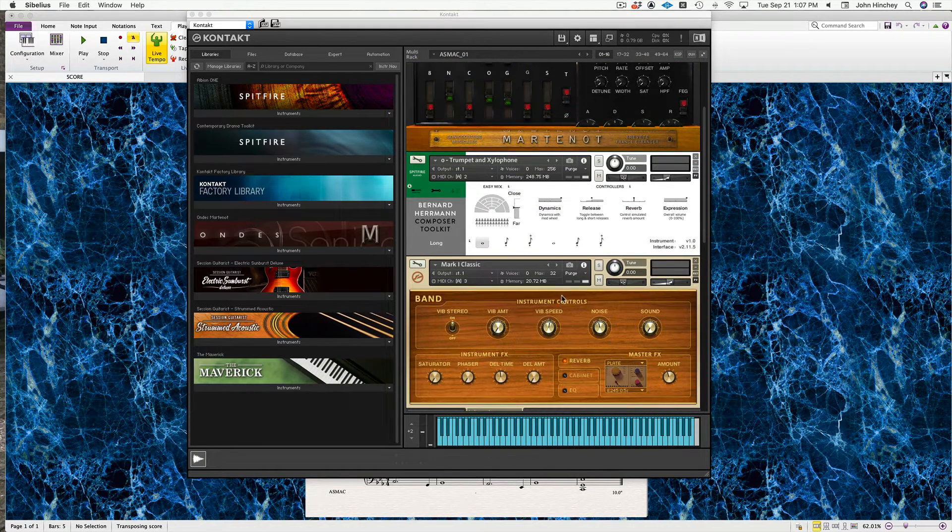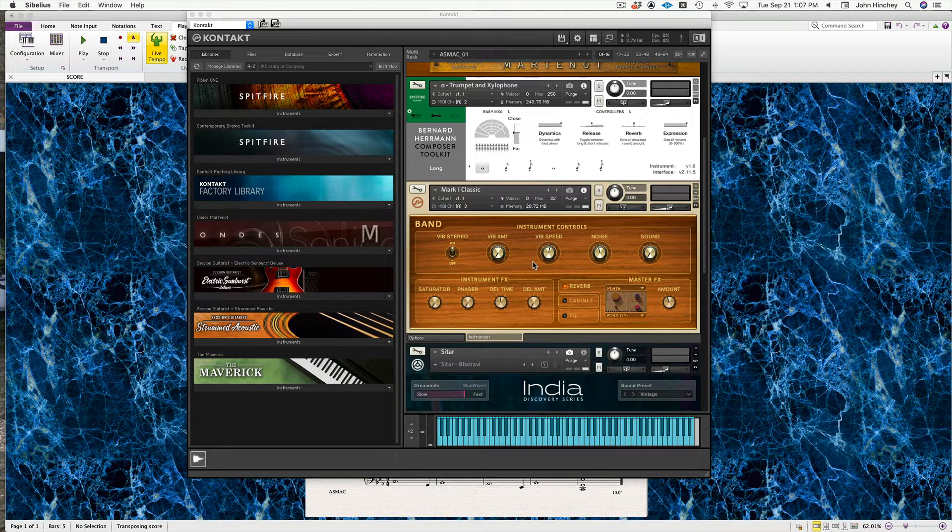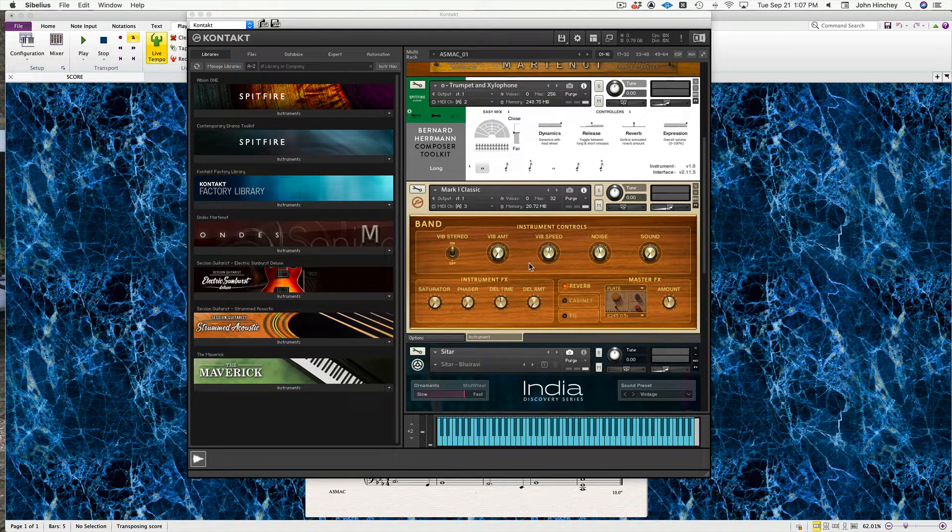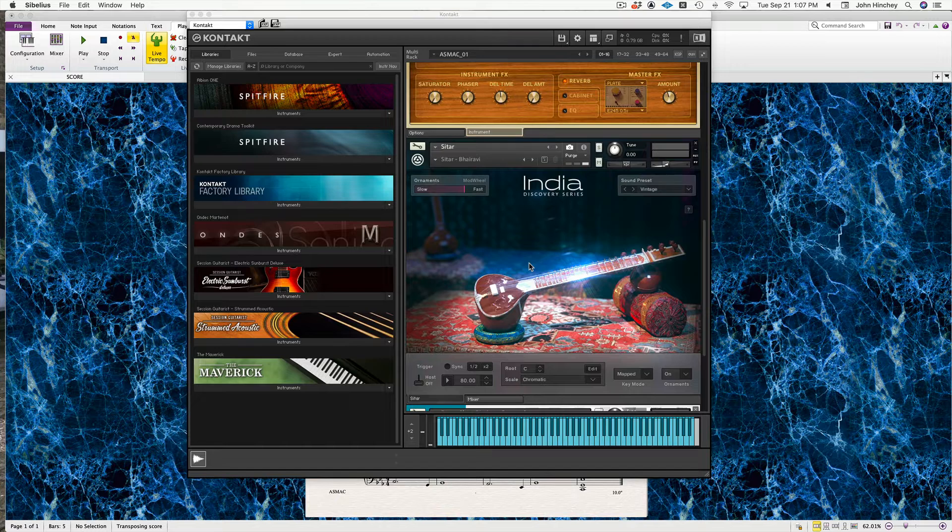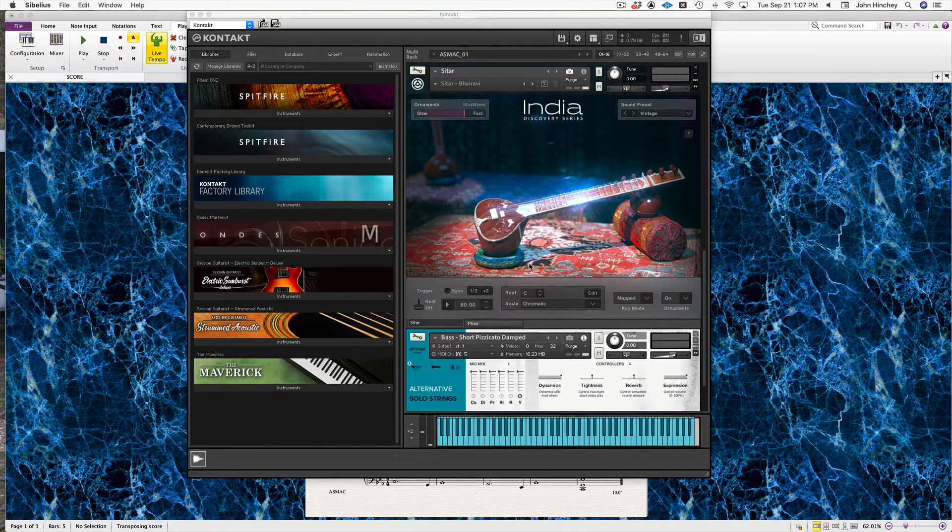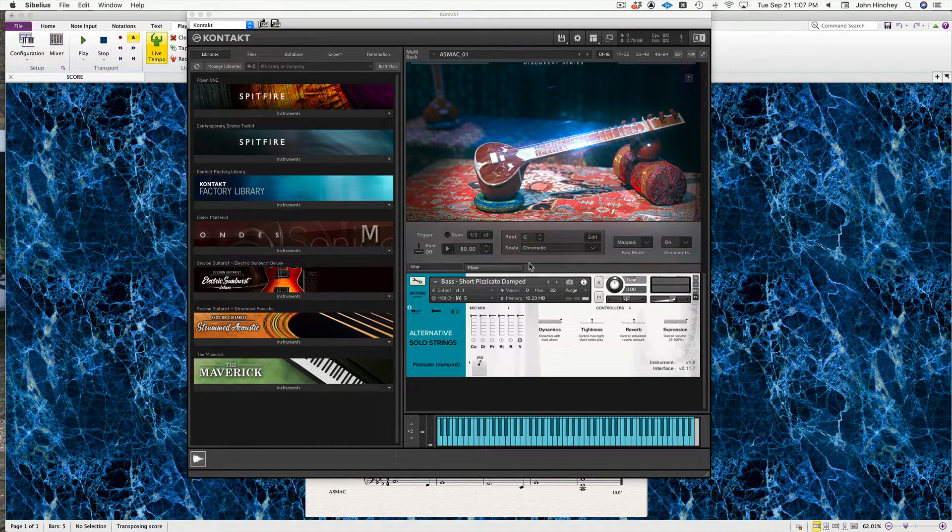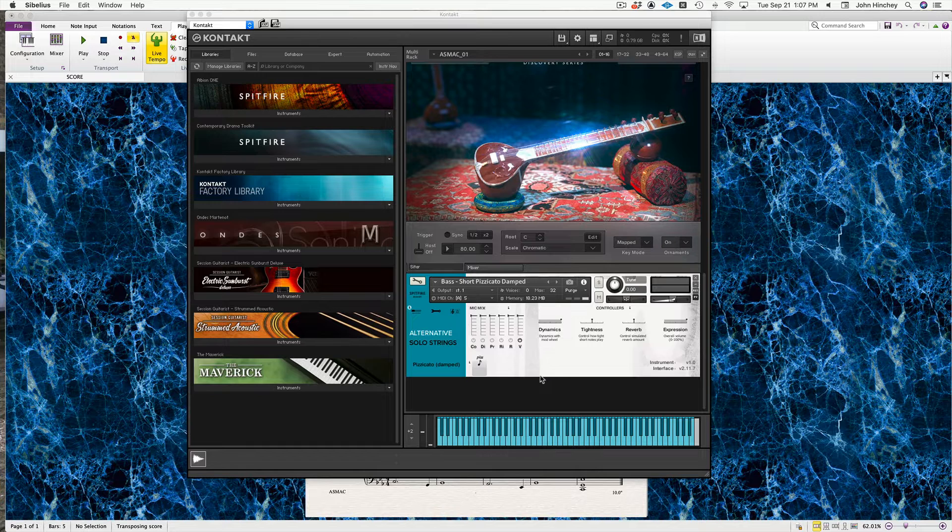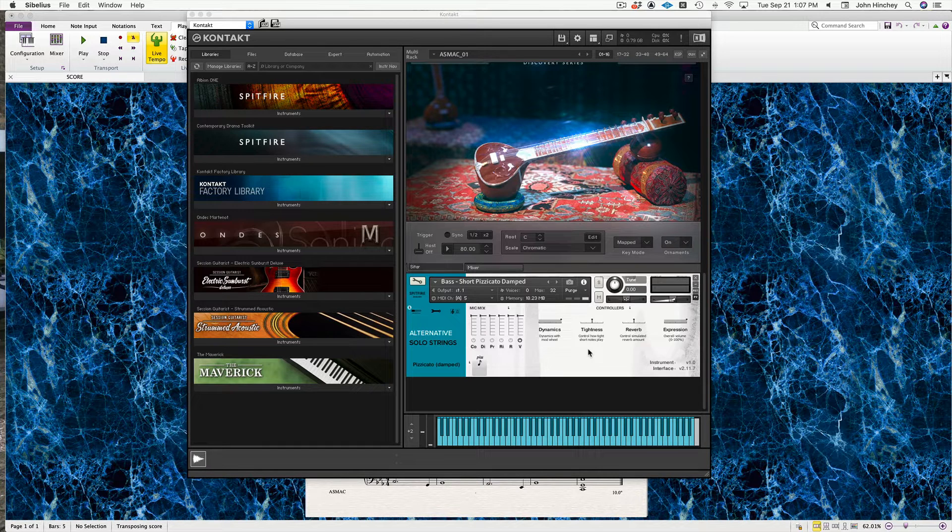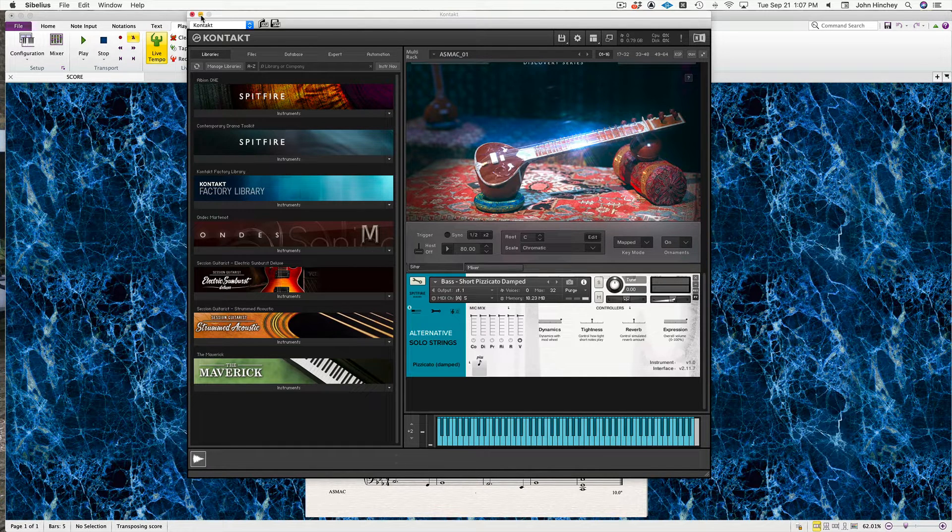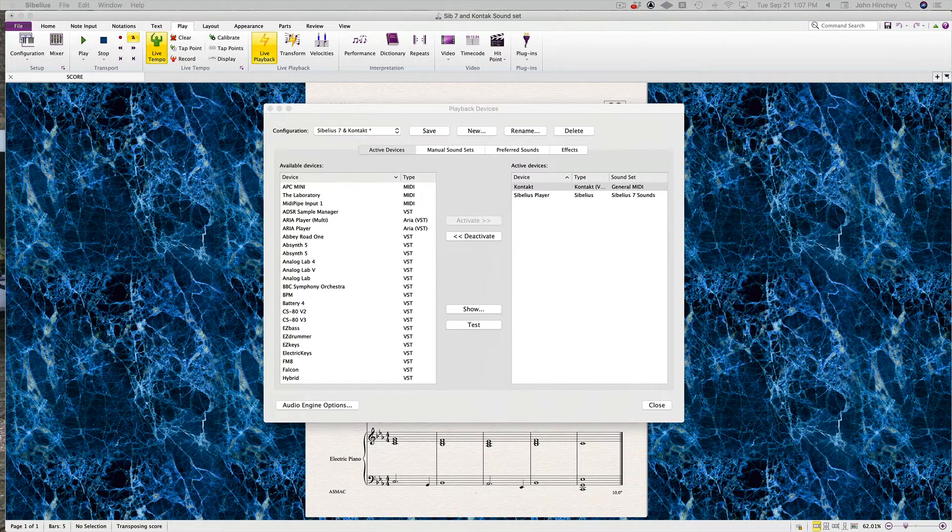Number two is from the Bernard Herrmann library from Spitfire: trumpet and xylophone. I've got the standard electric piano instrument from Kontakt, the India series sitar, and an acoustic bass pizzicato from Alternative Solo Strings by Spitfire. I'm just going to move that out of the way for now.